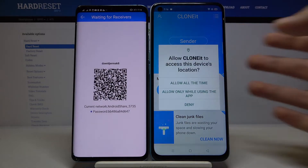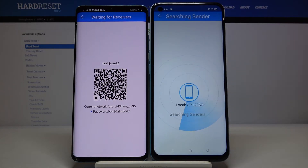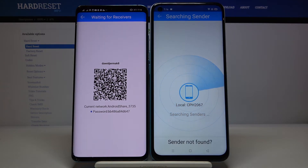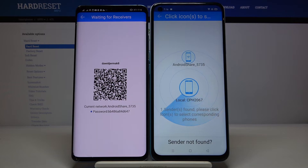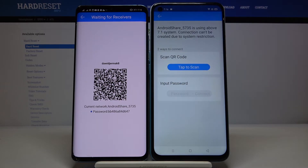Now move to your Oppo and click Receiver. Allow all the time, then tap Search. The devices are now looking for each other, so we have to wait a moment.